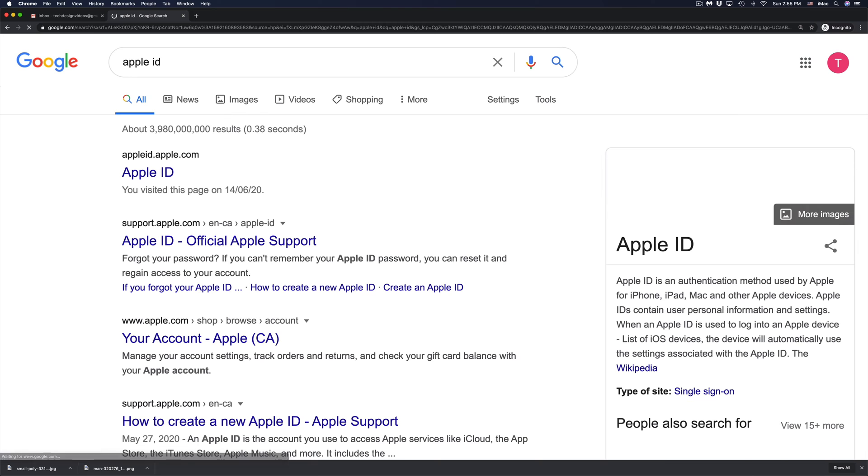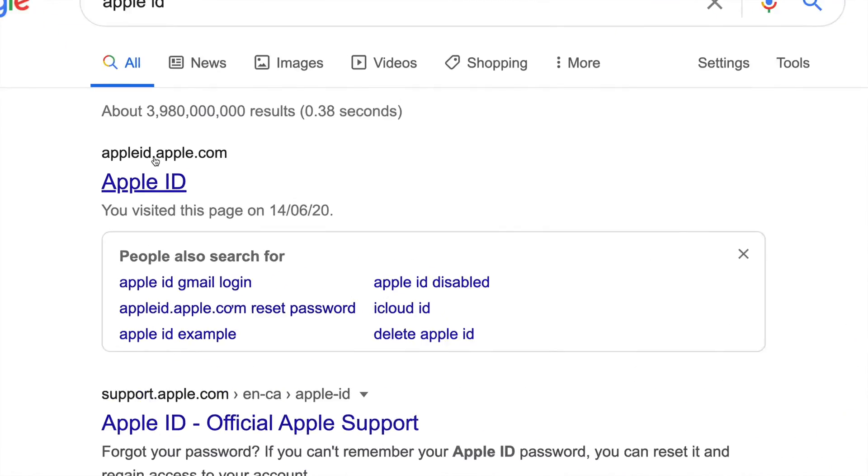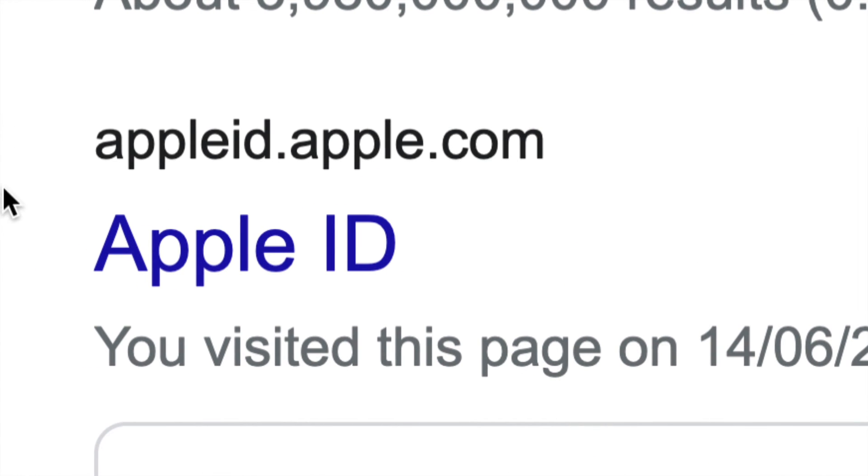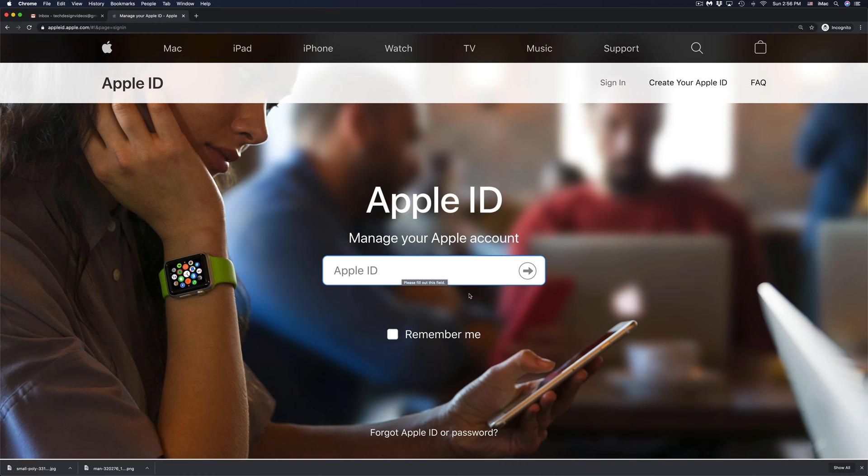Just go into Google, type in Apple ID and from there you're going to see the very first thing where it says Apple ID.Apple.com. That's right here, Apple ID.Apple.com. Just go right into there.